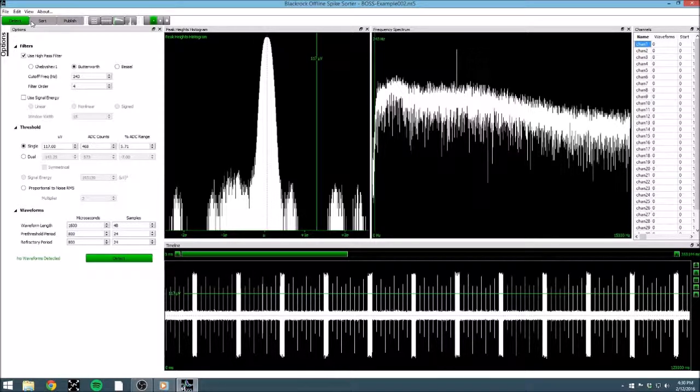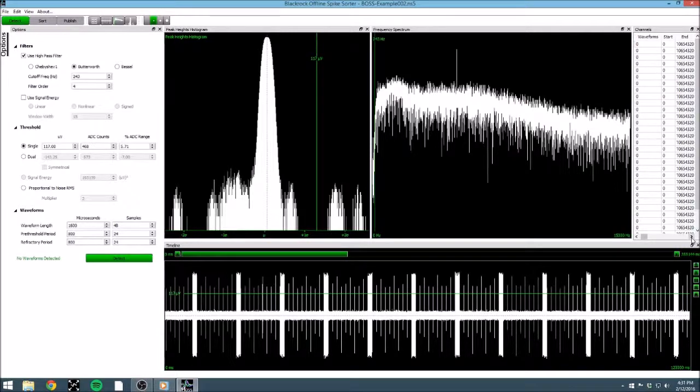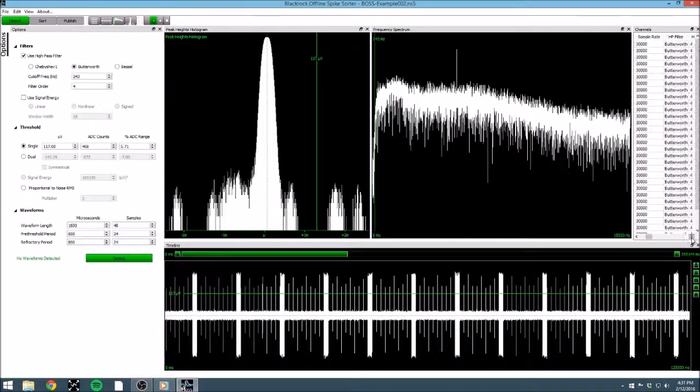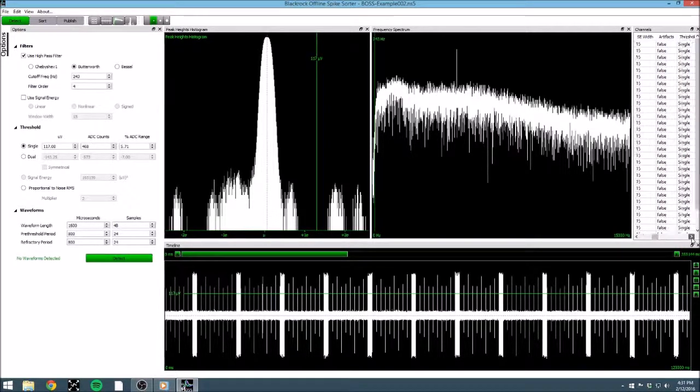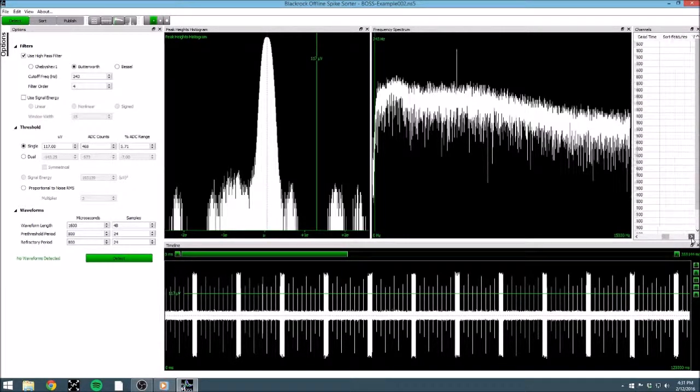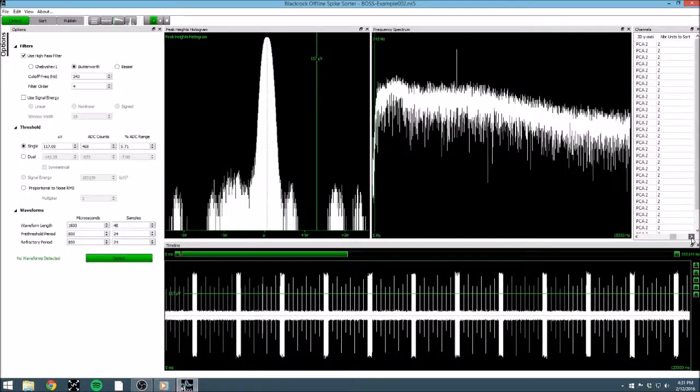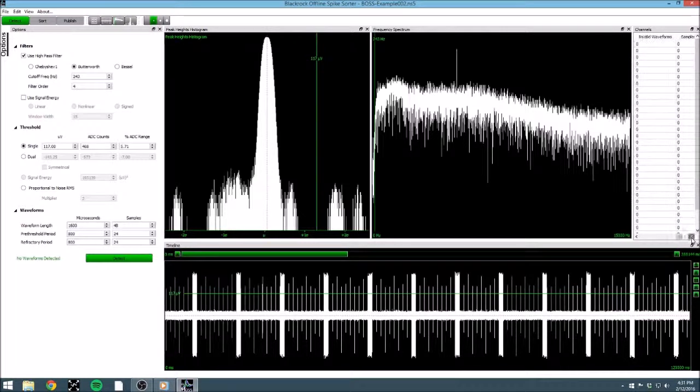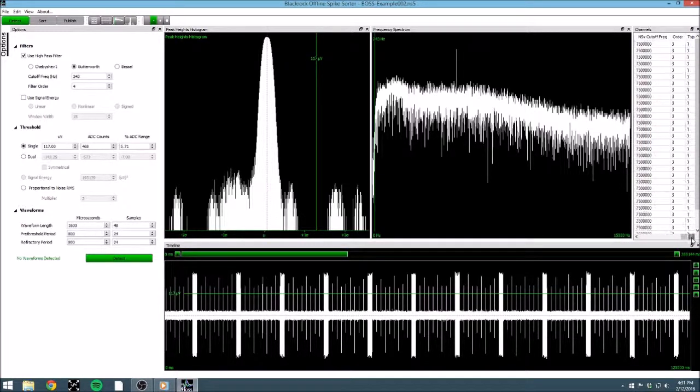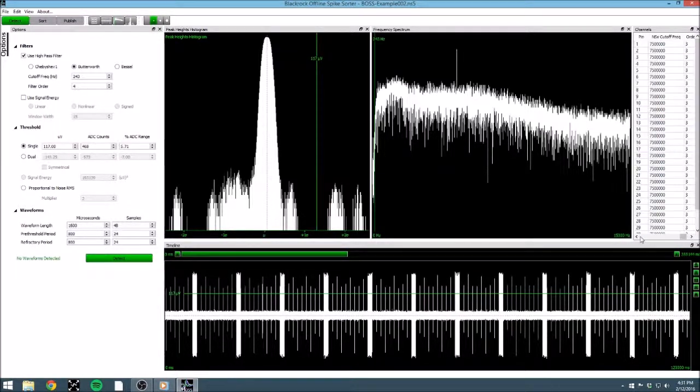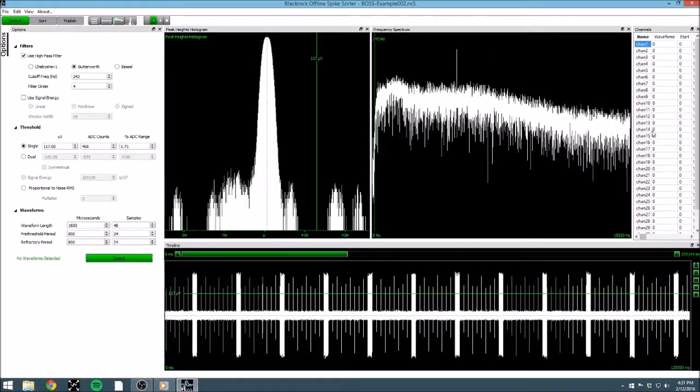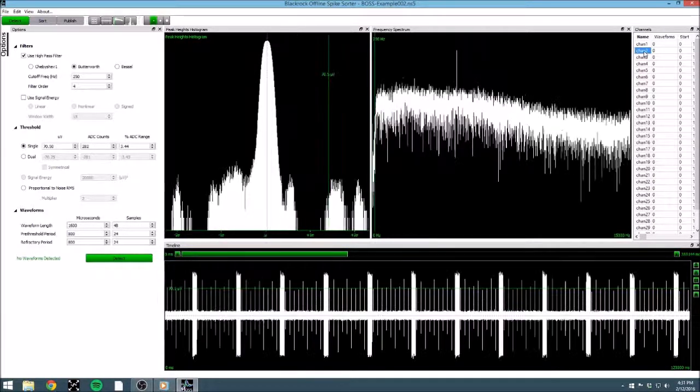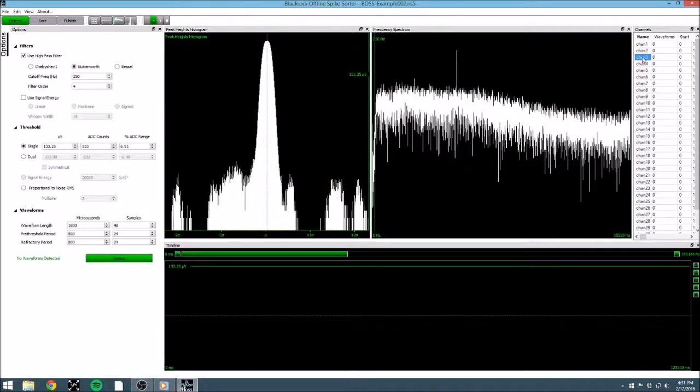One window that will always be available is the Channels window. This window contains each of the channels found in our data file, and allows us to look at a number of stats for each of them, such as the number of detected waveforms, the length of the data, applied filters, and some BOSS-specific statistics, such as sorting method used, and waveform categories. Selecting a channel in this window determines which channel we are working on in our workspace.